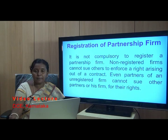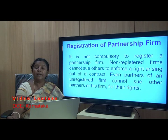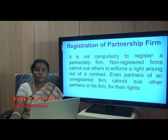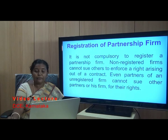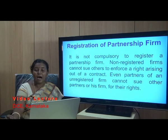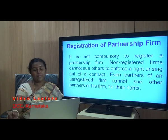If the firm is not a registered firm, then it cannot sue — that is, it cannot take a case to court to enforce its rights arising out of a contract. A non-registered partnership firm loses this important legal right.